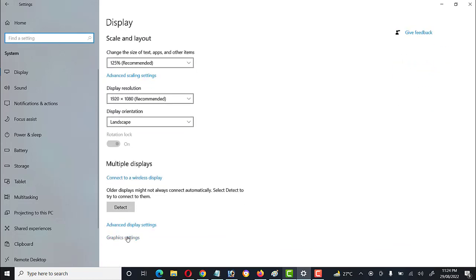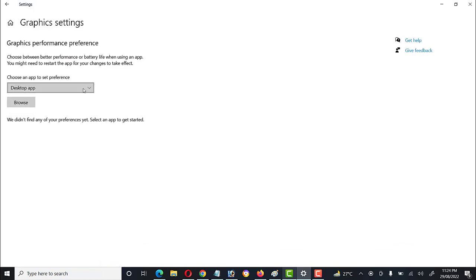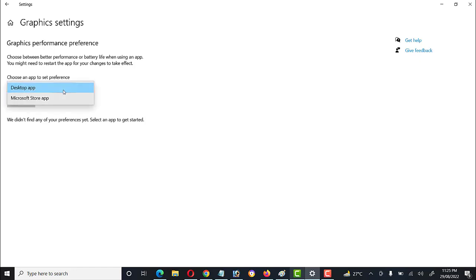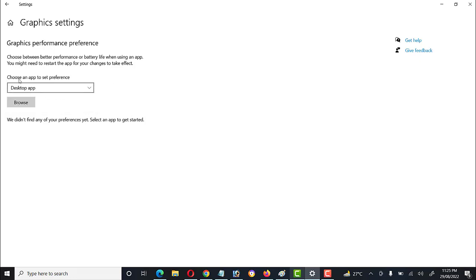The other option is Graphics Settings. Click on it — here you can simply choose an app to set a preference. By default, a default app is used, but if we want to change this setting, we can download any app from the Microsoft Store, browse here, and set it from here.